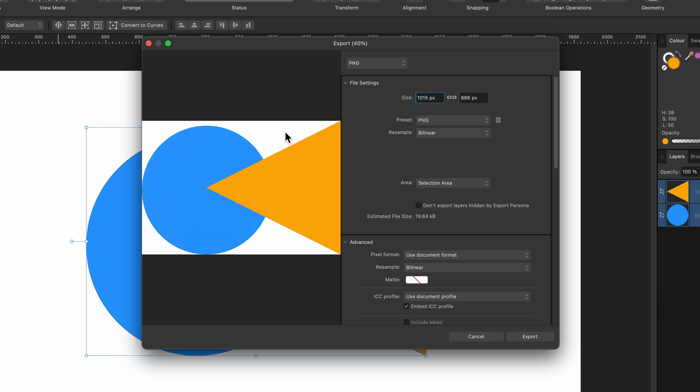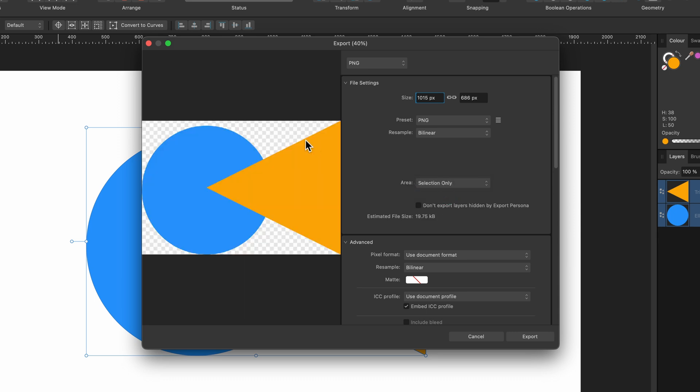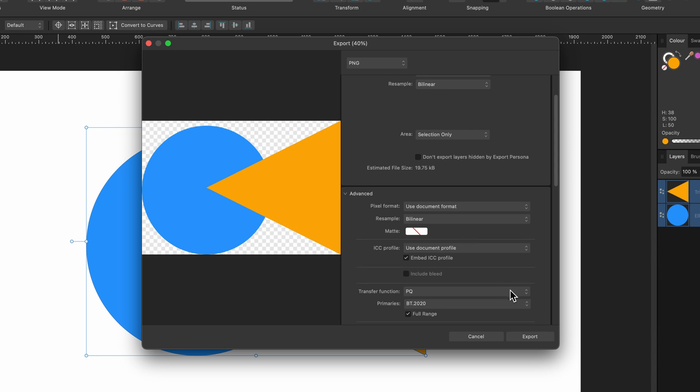But what if I wanted it to be transparent in the background, like all the white part? Well I just select Selection Only and you see we have this checkerboard in the background which means it's going to be transparent there, maybe good for if you're going to be printing stickers. And then you can go ahead and press Export.